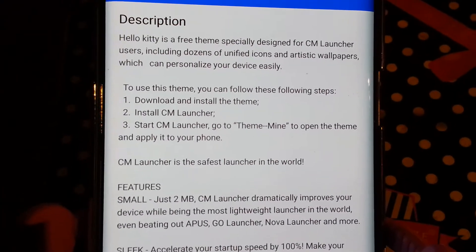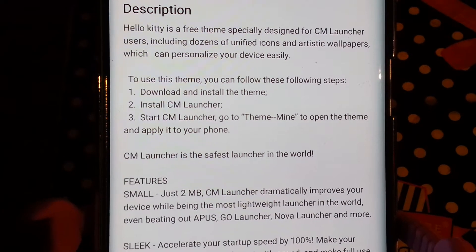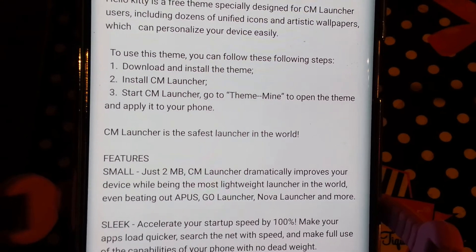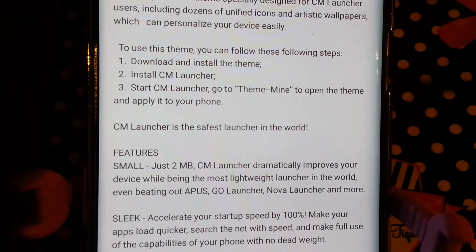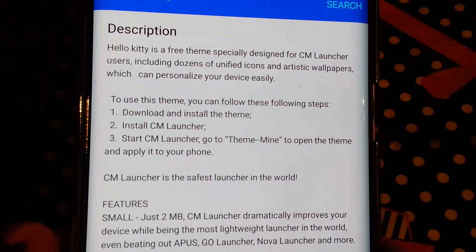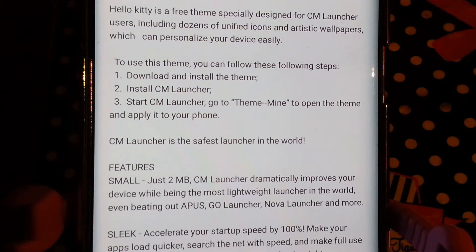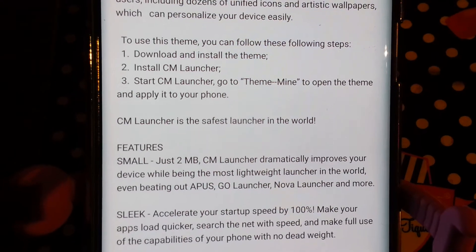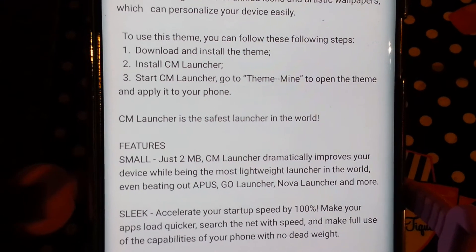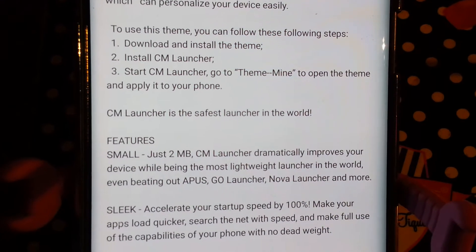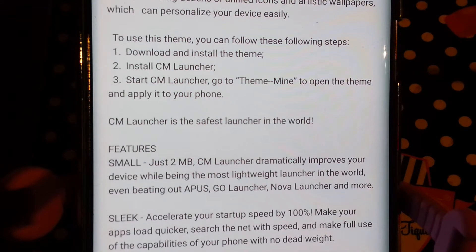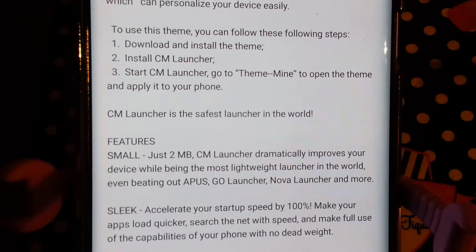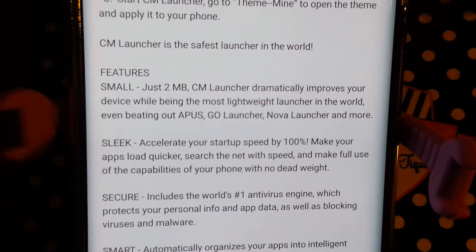We're already doing third-party apps with Android. Not only that, it's third-party and they're going to request info. So this is the description of it — look at number two: install CM Launcher, start CM Launcher to go to the theme, open the theme and apply it to your phone. Yeah, I don't like it. But I'll take it for the team.